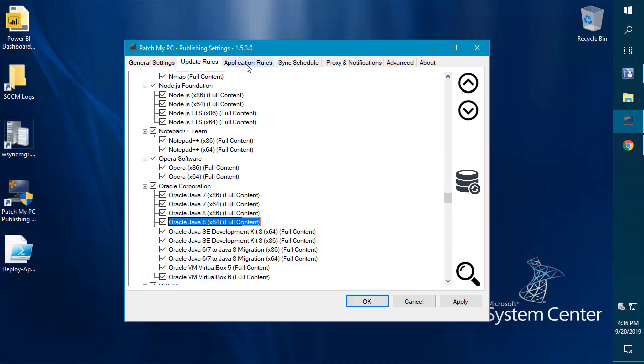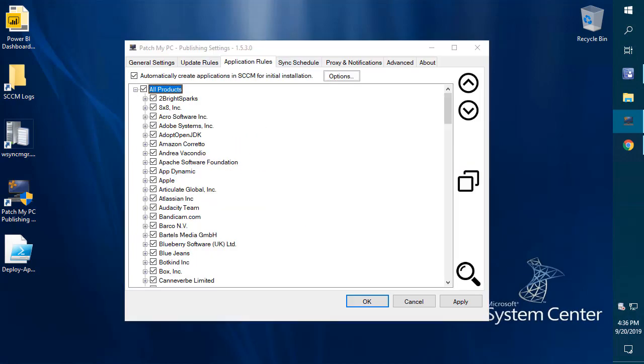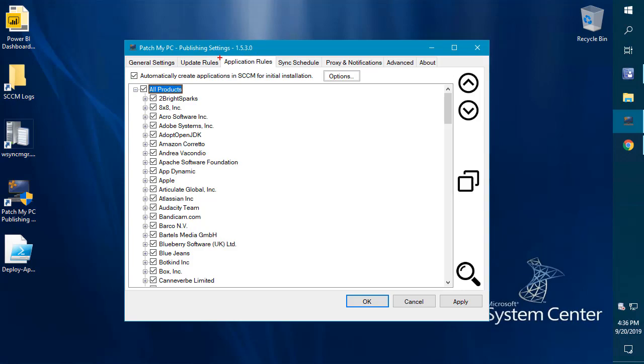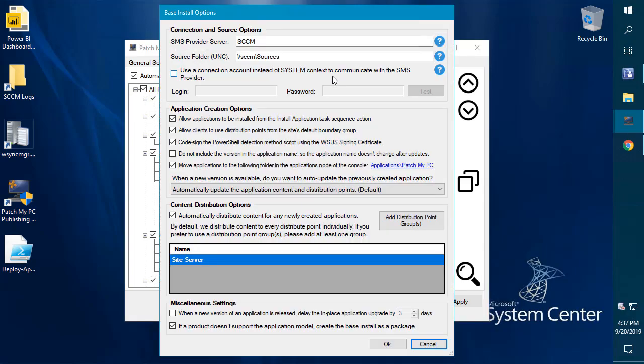Jumping over to applications, this is a big one. We shipped our new base installation feature to now use the application model in SCCM rather than legacy package like we initially had it done. This shipped in July, so now anything that you enable as an application within the application rules will actually be created using the application model in SCCM rather than packages. That's a huge improvement and all the new application features that we're talking about have shipped since the initial July release.